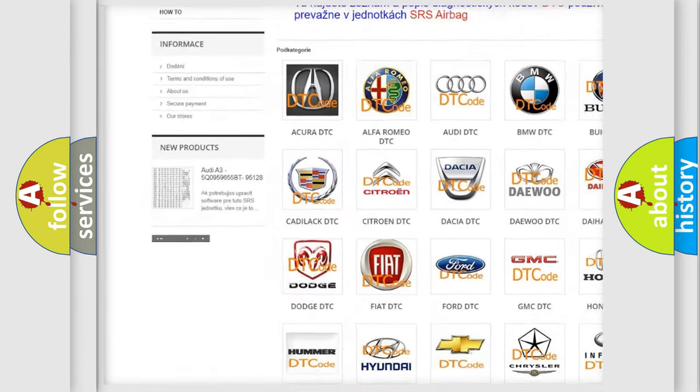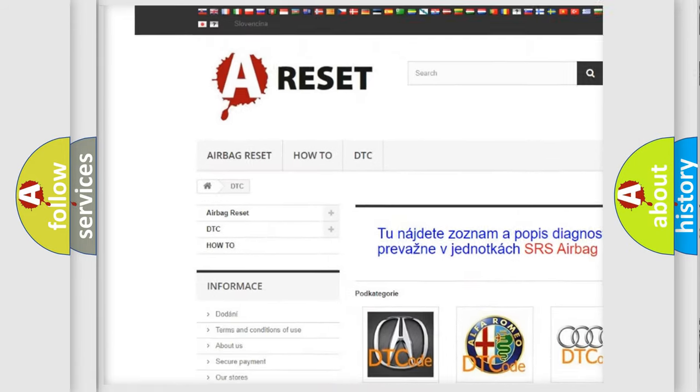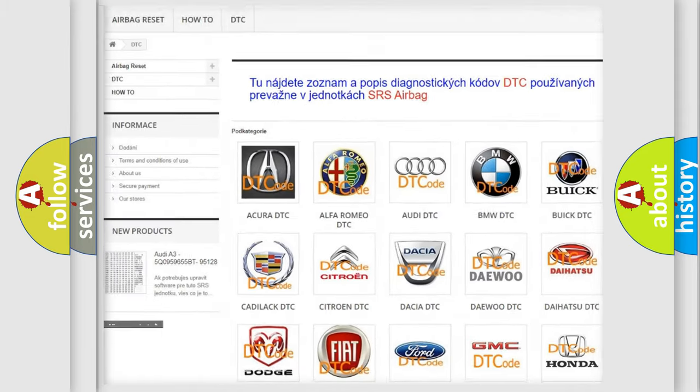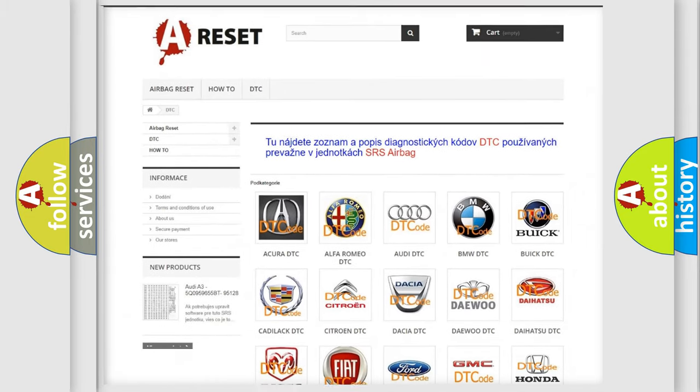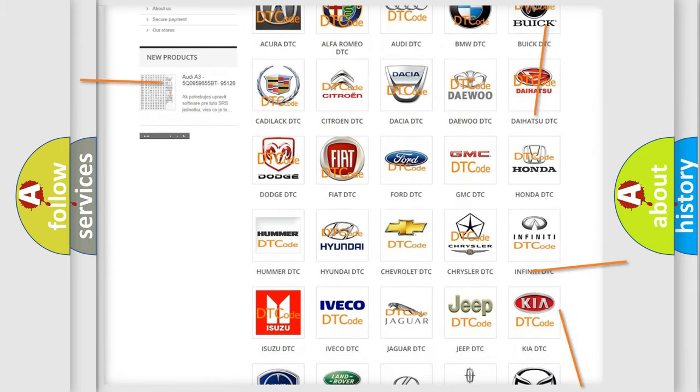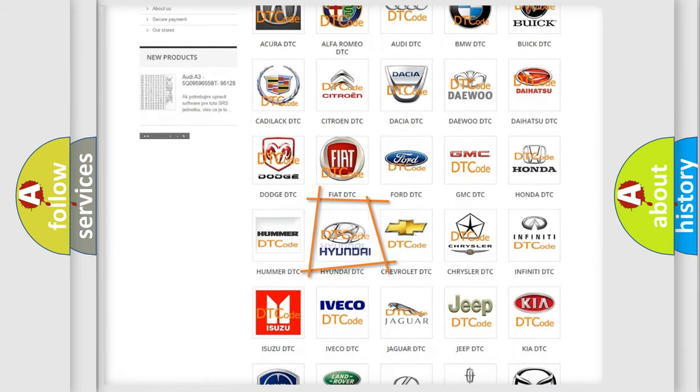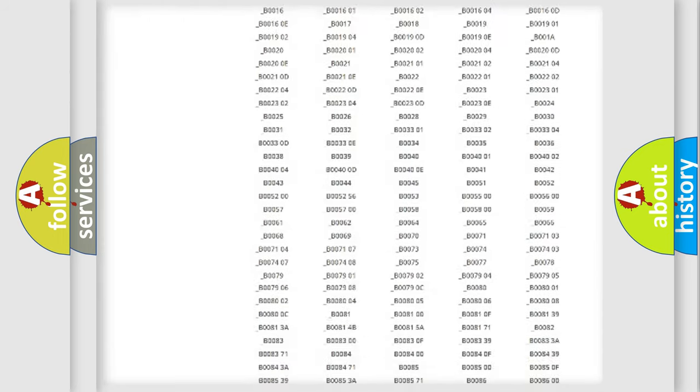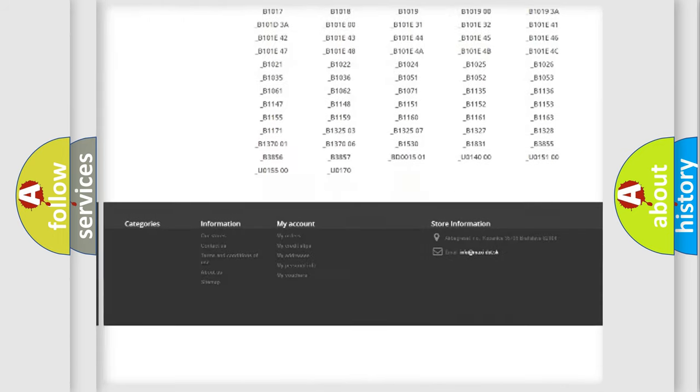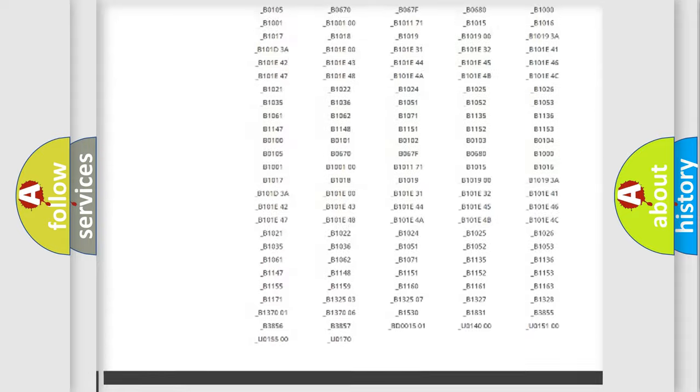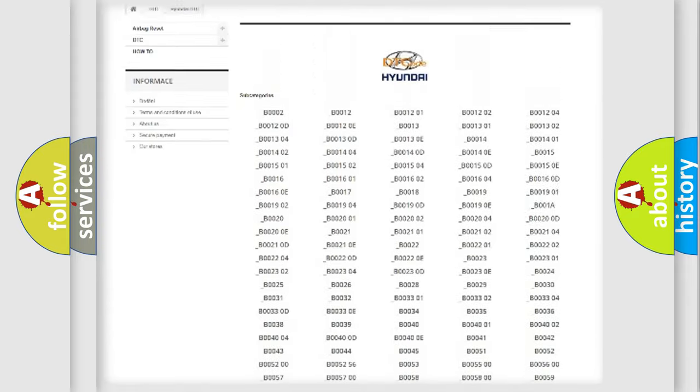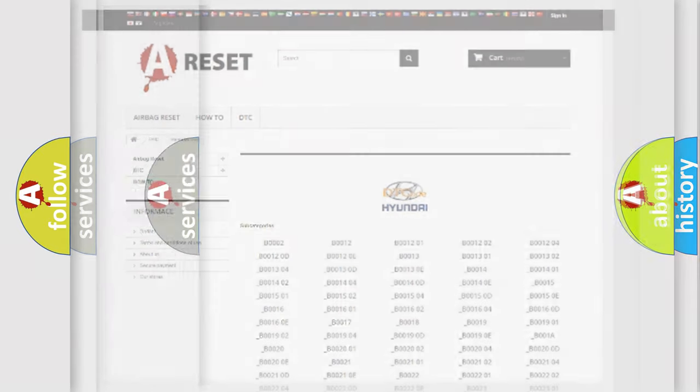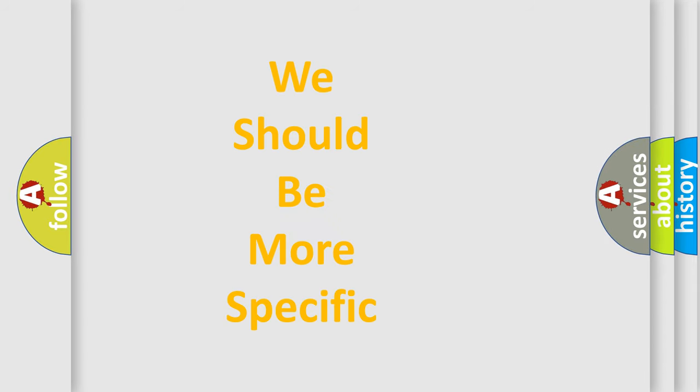Our website airbagreset.sk produces useful videos for you. You do not have to go through the OBD2 protocol anymore to know how to troubleshoot any car breakdown. You will find all the diagnostic codes that can be diagnosed in Hyundai vehicles, and also many other useful things.